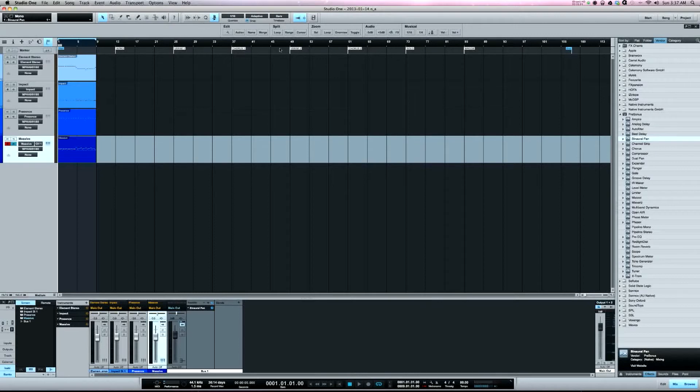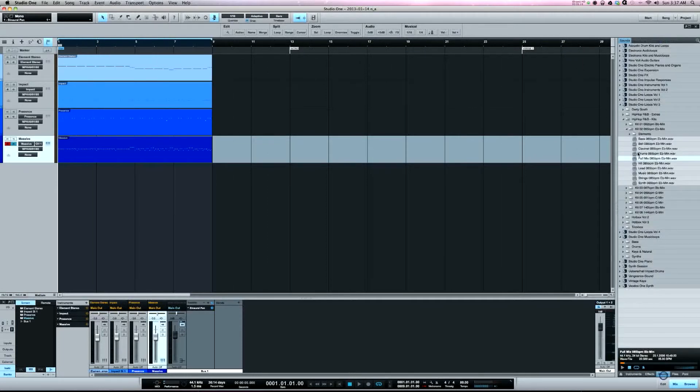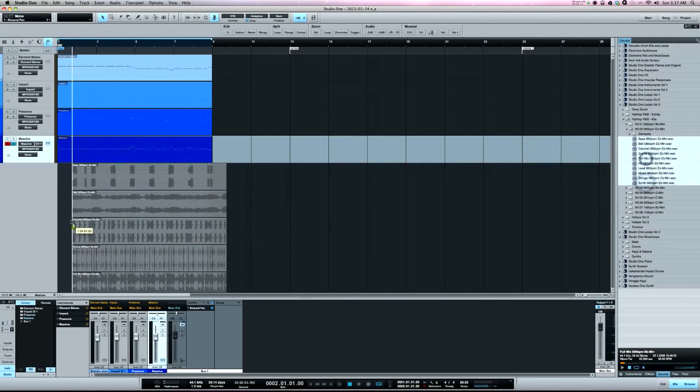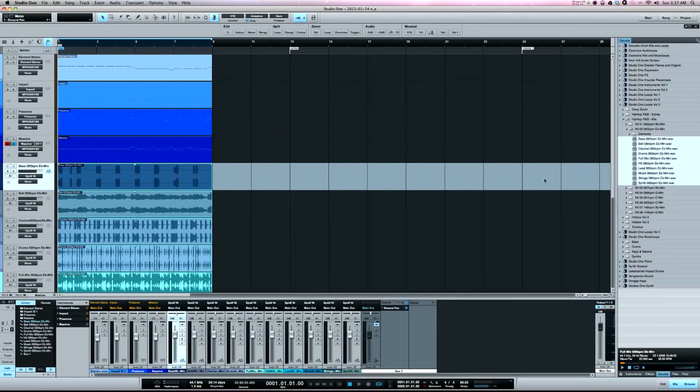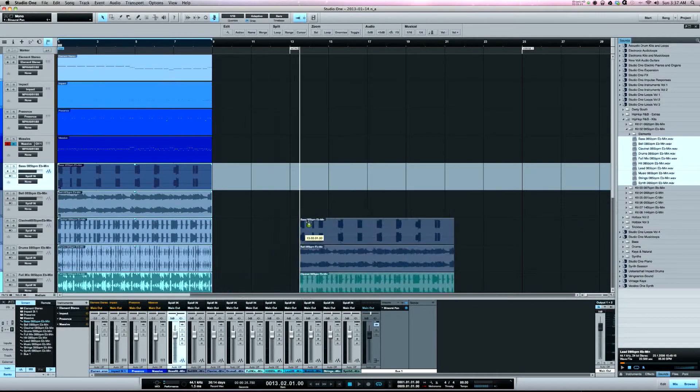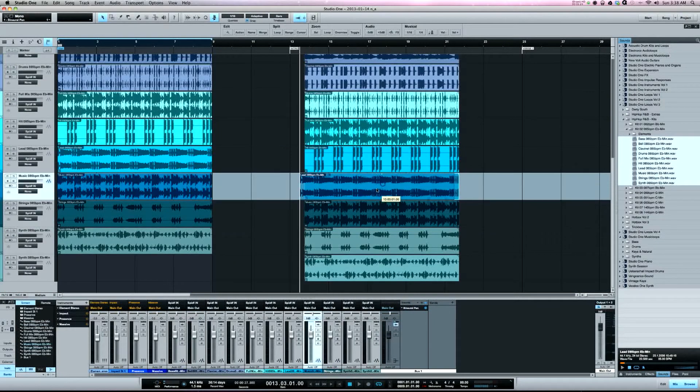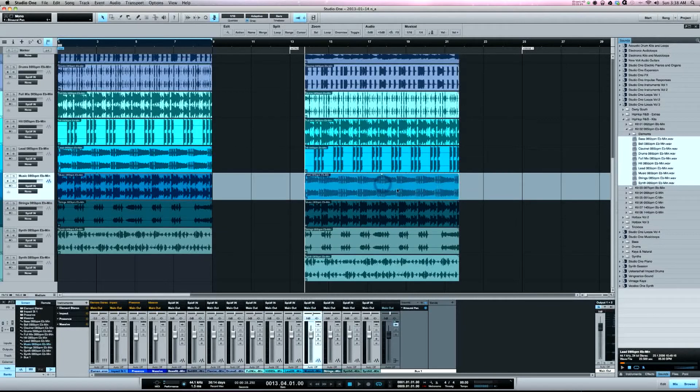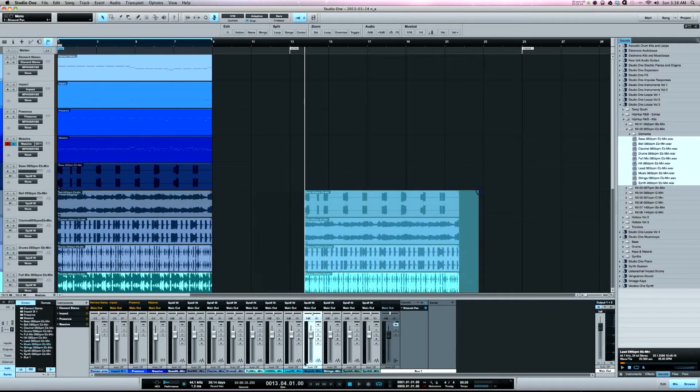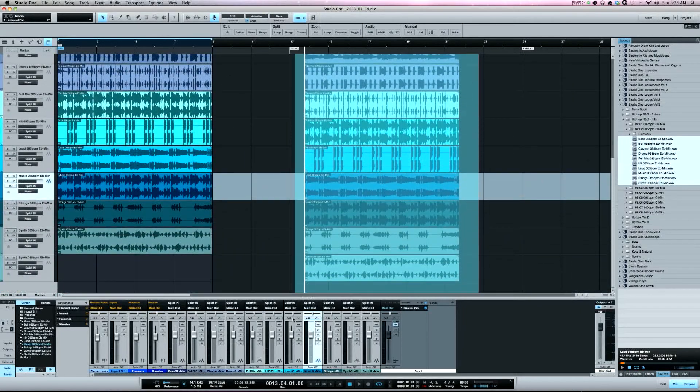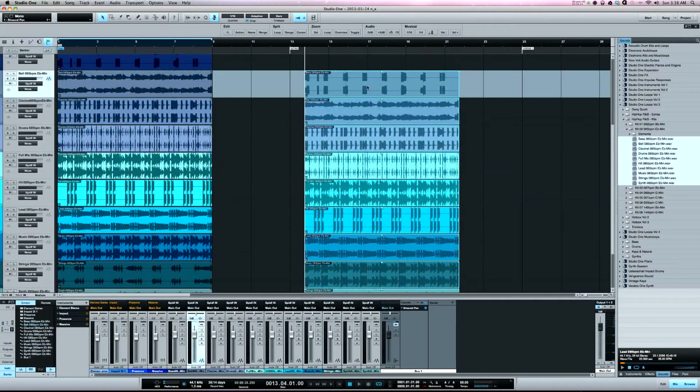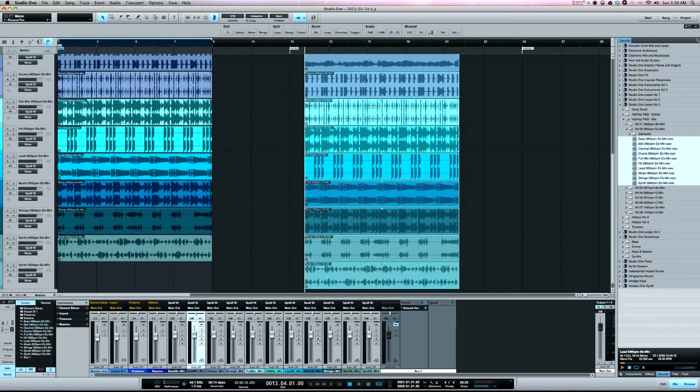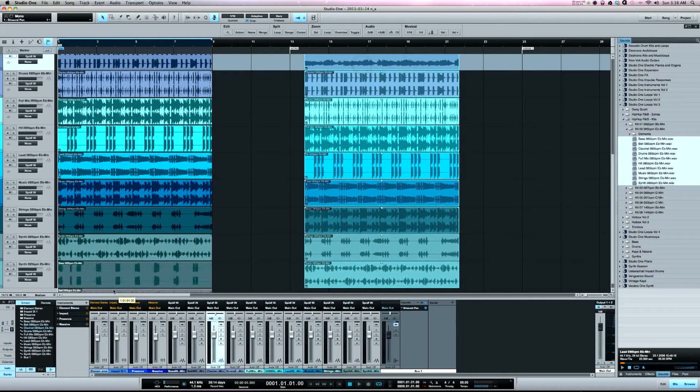Now the other one is the zoom overview. So I only got four tracks here. Let's add some more tracks. You can see what the zoom overview does is it'll give you a whole view of your session.